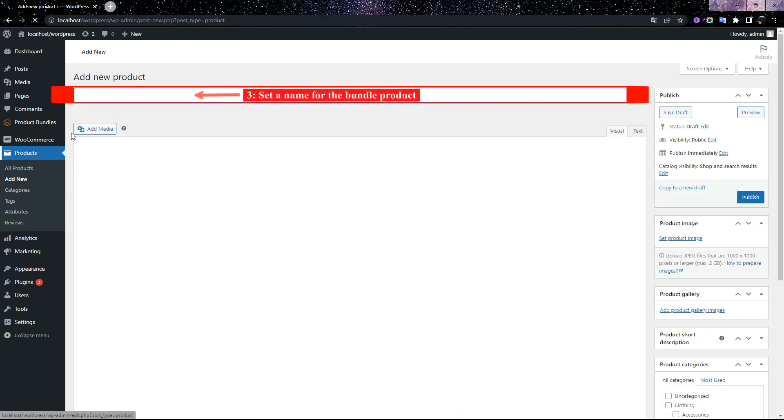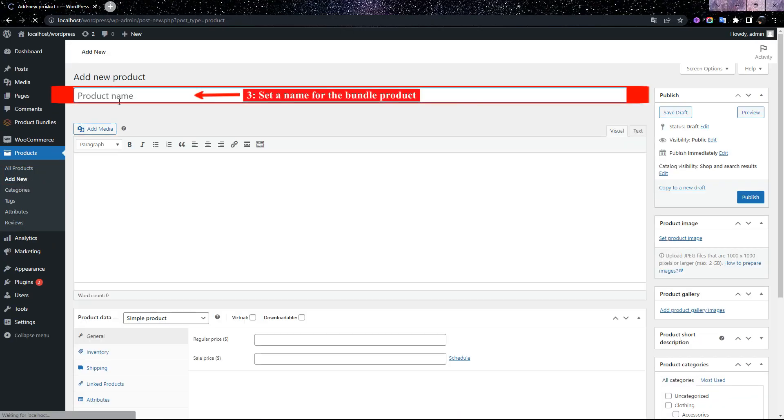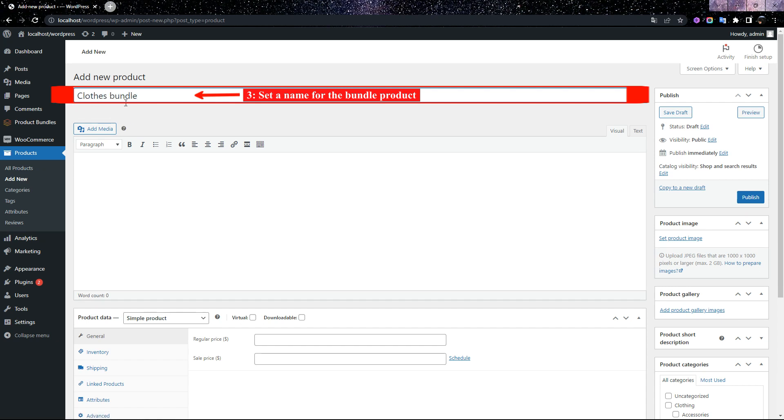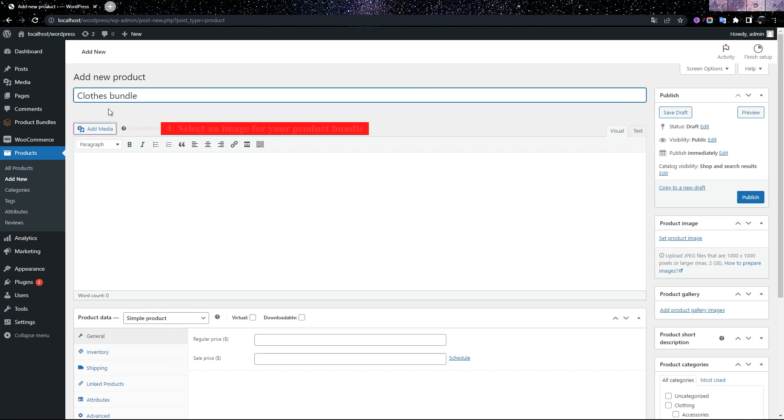Set a name for the product bundle, for instance, Clothes Bundle, and select an image for your product bundle.